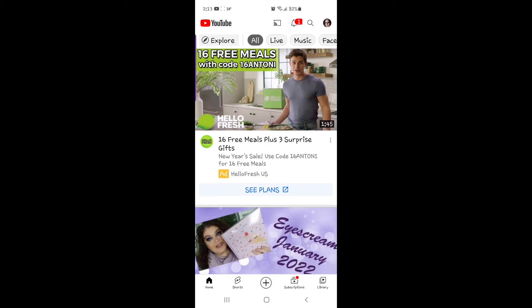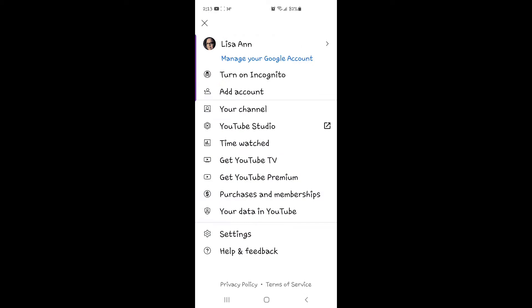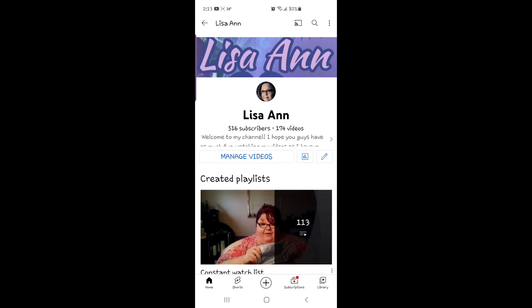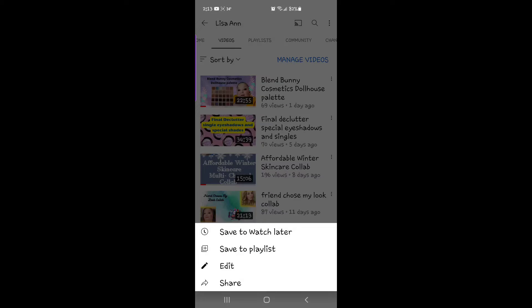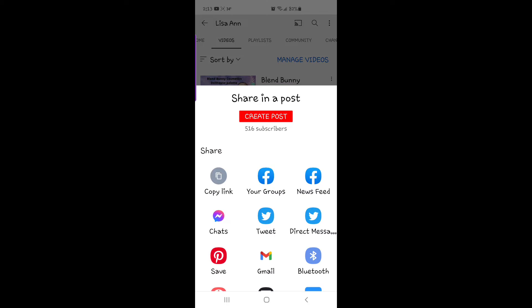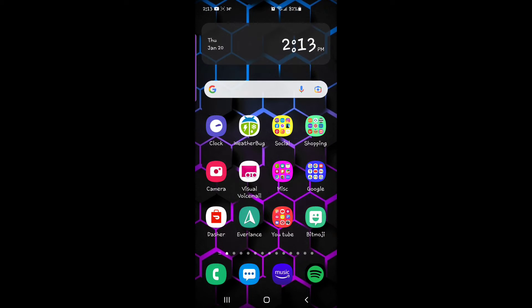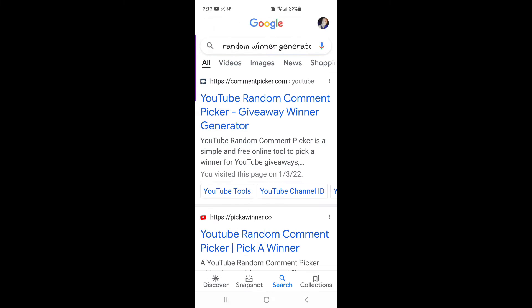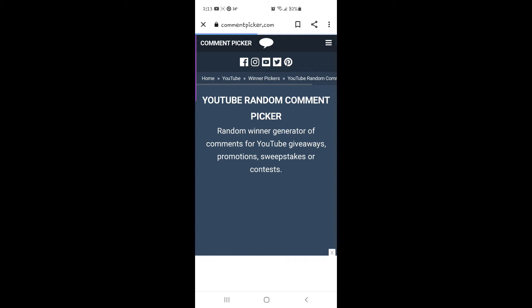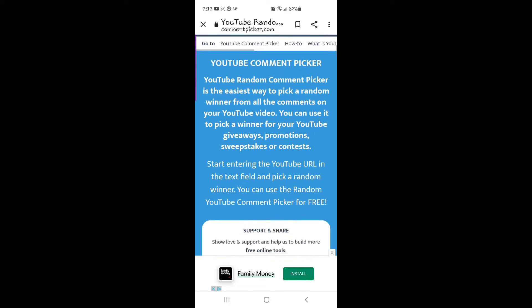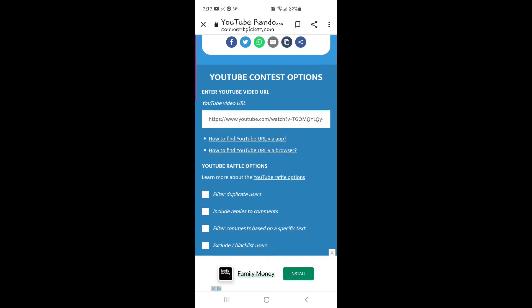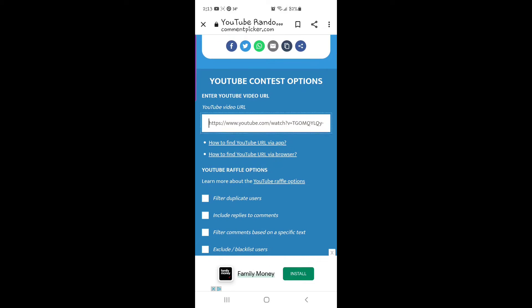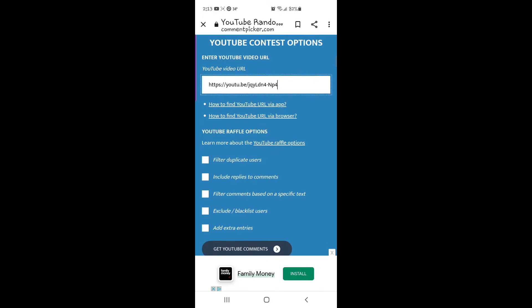I need to go to the YouTube channel and pull up that video. Copy that link. We'll go to the random generator here. Put that link in there.